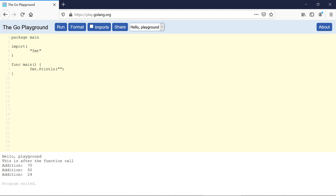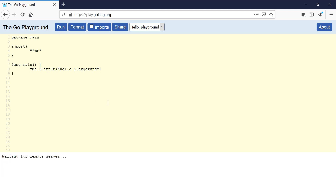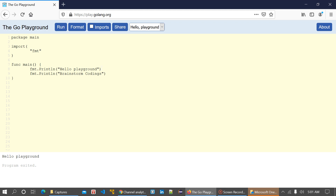println stands for print line. If I run this I get to see 'hello'. The println function automatically adds a new line or a line break at the end of the statement. If I create another println which says 'Brainstorm Codings' and run this code, it prints on the next line. So println adds a line break at the end of the statement.